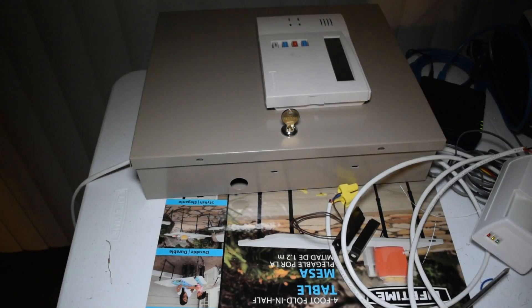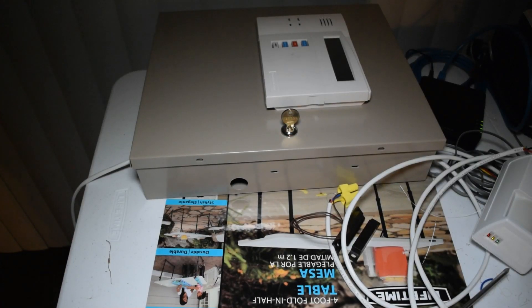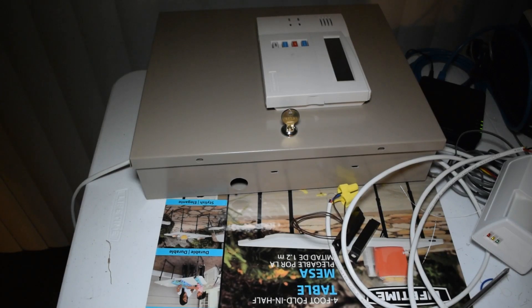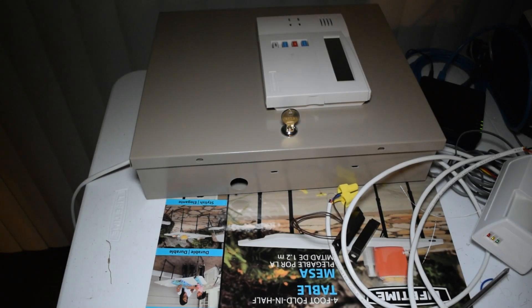Hello and welcome back. So in this episode we're actually going to be talking about how to add a fire detection zone on the Vista 20P security system panel.